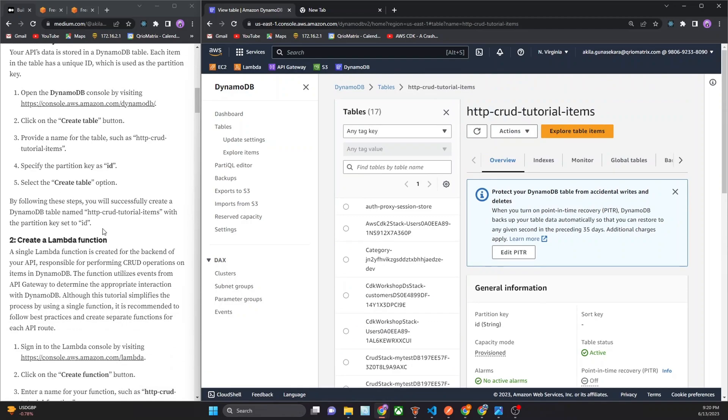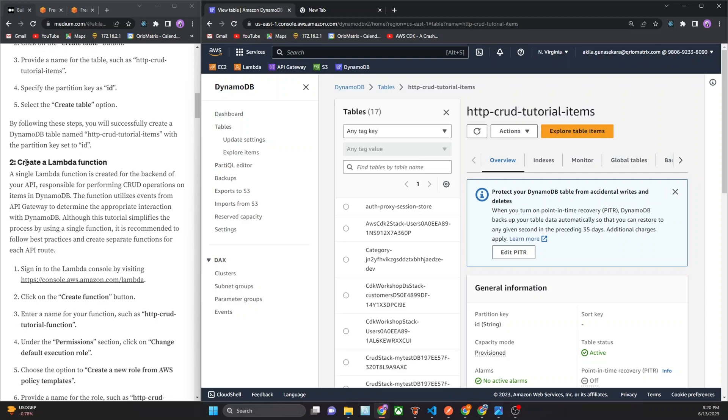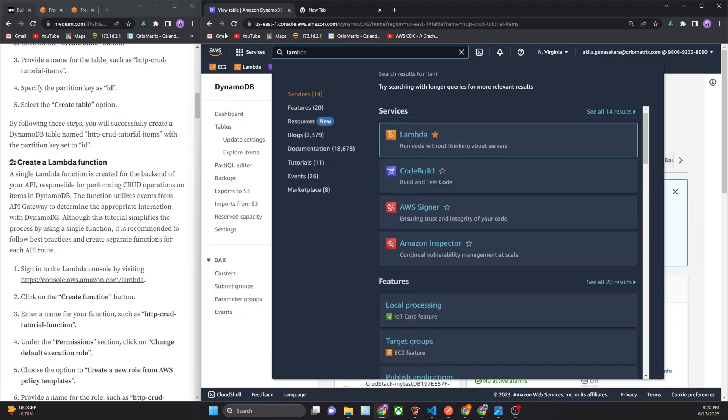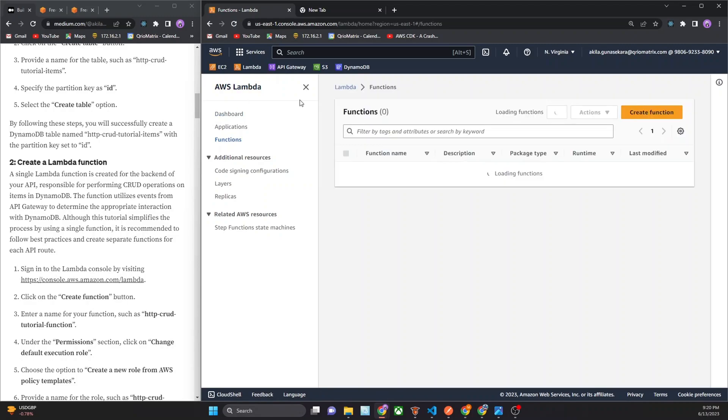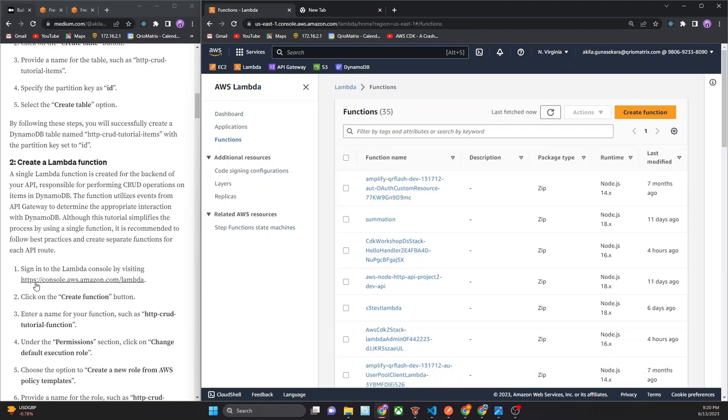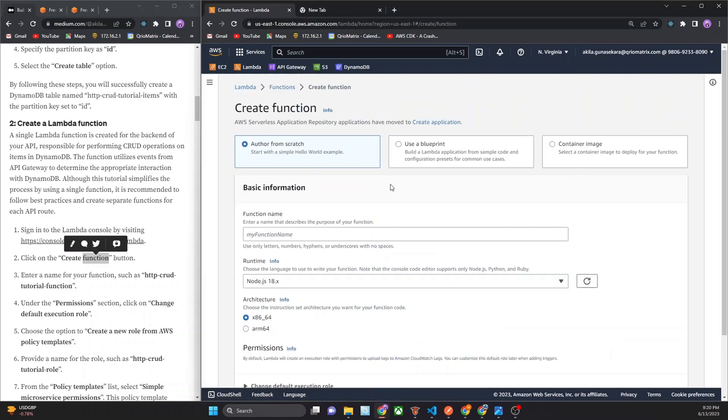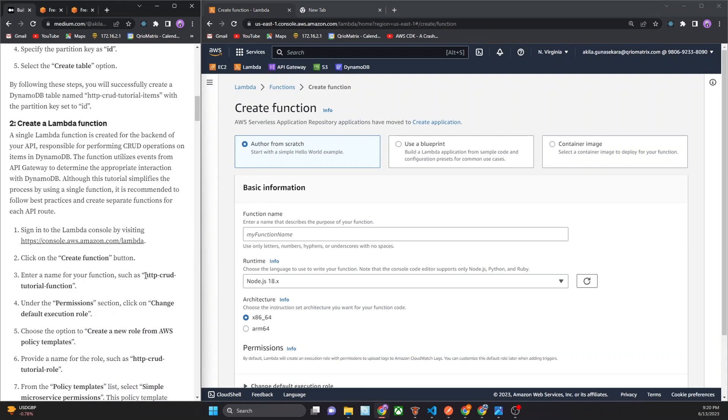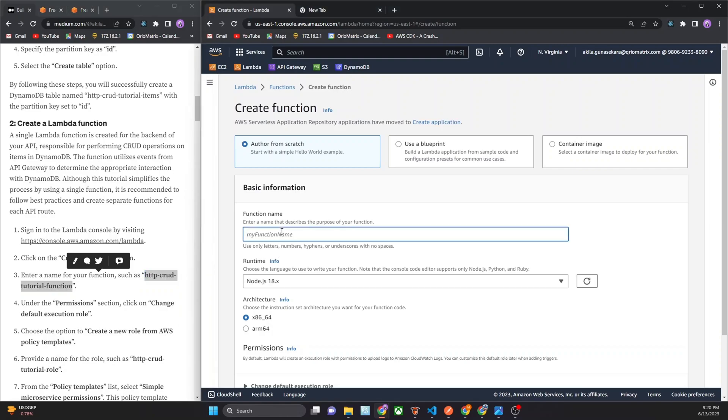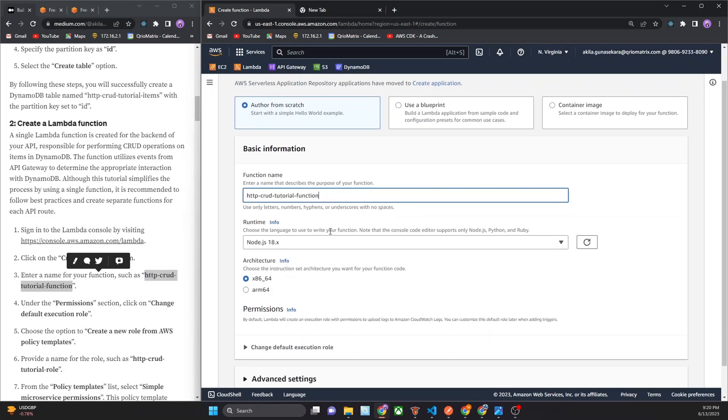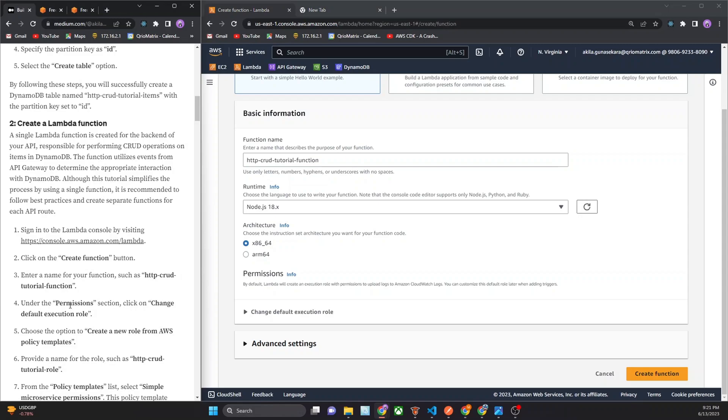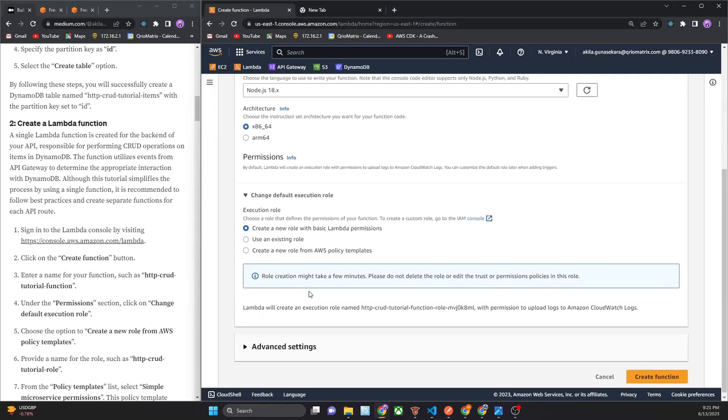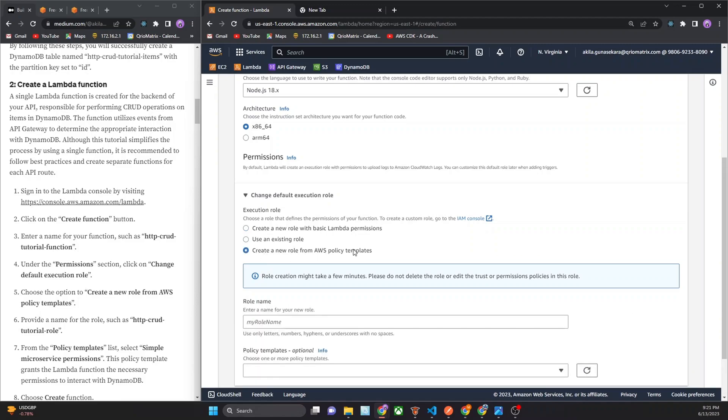Now we move to the second step of that. This is create Lambda function. You can simply search here Lambda. Now there is Lambda. I click that. Click on the create function button. You can give this name, HTTP tutorial function, as the name of this function. I use Node.js 18. Now I go to the under the permission section. Click that, change default execution role.